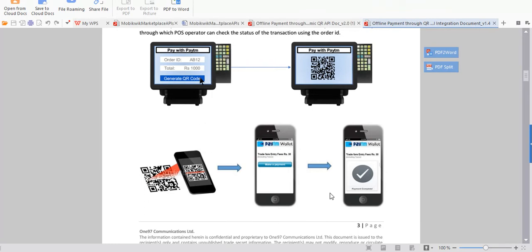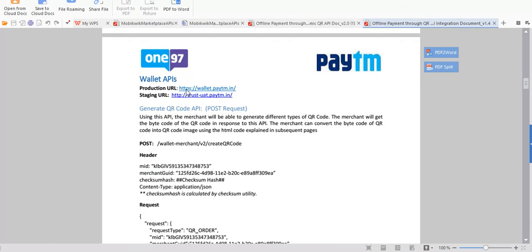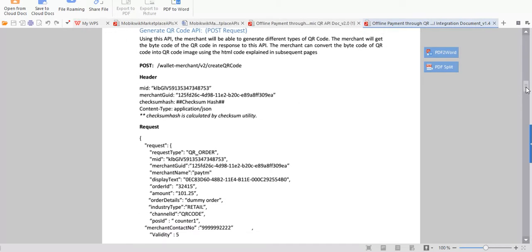There are two URLs required: one is the production URL and another is the staging URL. The production URL is used only when integrated with your main app, but for testing purposes only the staging URL is used. To generate a QR code, it's a POST request. These are the headers: MID, merchant GUID, and checksum — these are things provided by Paytm, so you need to contact Paytm to obtain them.